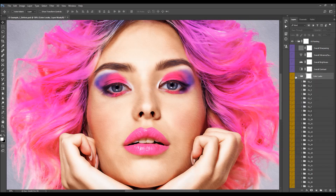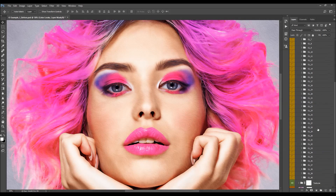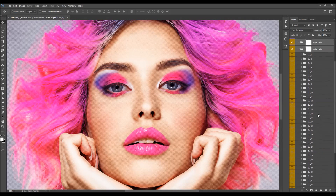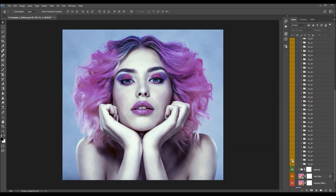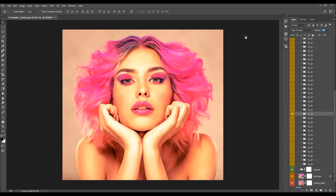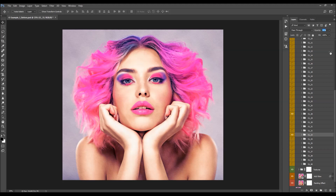Next are the color looks. As mentioned at the beginning, the action creates 40 preset color looks to choose from. All you have to do is select a color look, turn it on, see how it looks, and if you don't like it, try another until you find one that goes best with your photo. You can also combine a few color looks — turn one on, drop its opacity, then turn on another and adjust its opacity to create a unique color look.